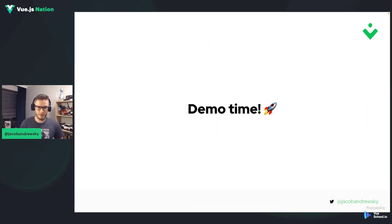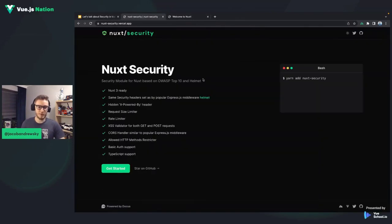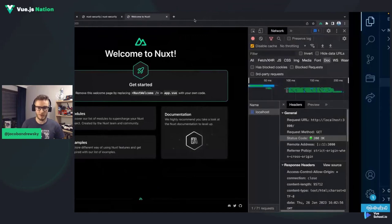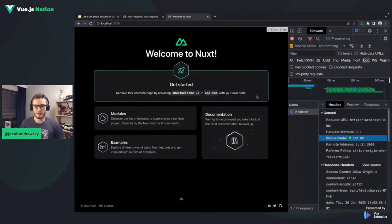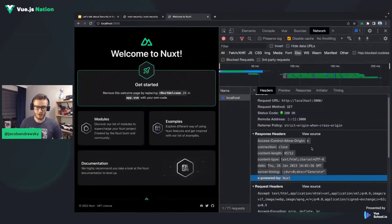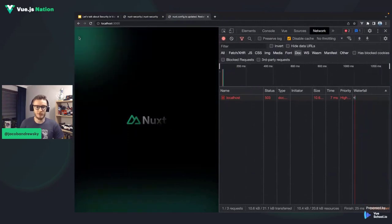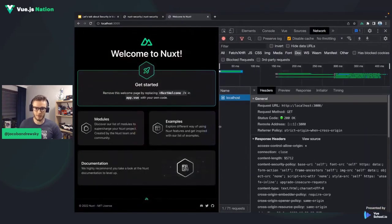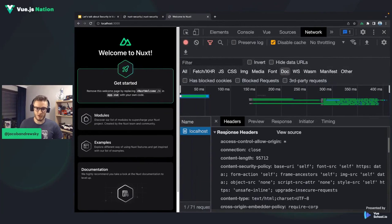Let me jump into the demo. We have the Nuxt Security documentation, which I highly recommend checking out, and a simple Nuxt application. Looking at the code, it only has the Nuxt dependency in version 3.0 and the Nuxt Security dependency. If we take a look at the response headers set right now for the application, we see only a few of them. Let's see what happens when we enable the Nuxt Security module.